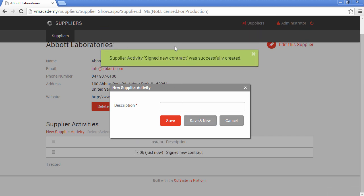And there you have it, the feedback message. The list was refreshed. And let's add another one and say that new contact John Darrow.